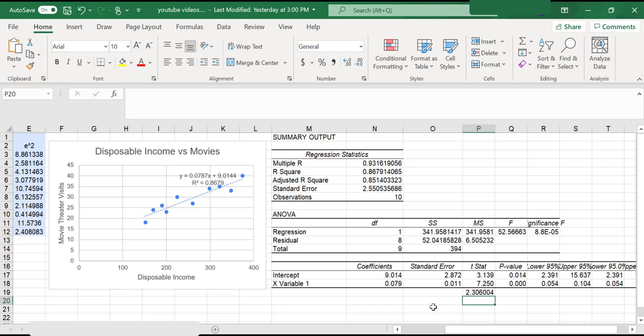My intercept of 9 is statistically significant. You could also use the p-value method to come to the same conclusion. Both of our p-values are tiny. They are both much smaller than 5%, which tells us those coefficients are significant.